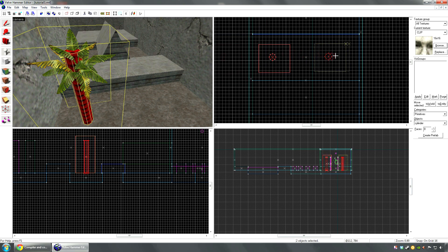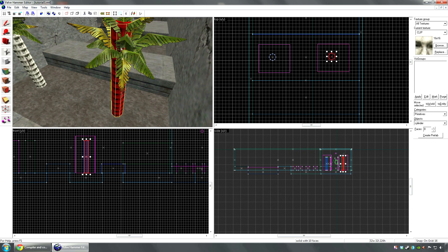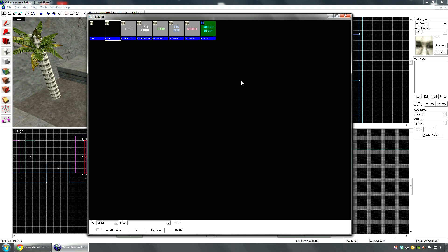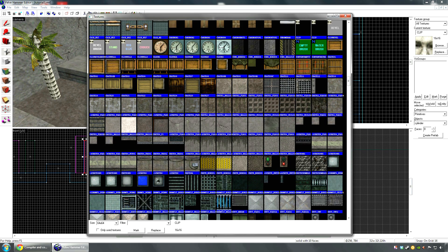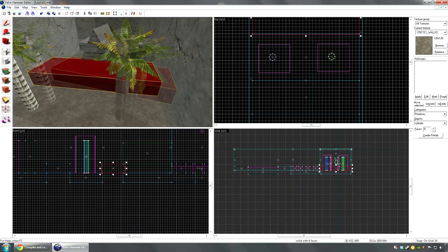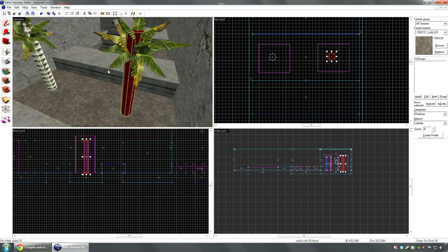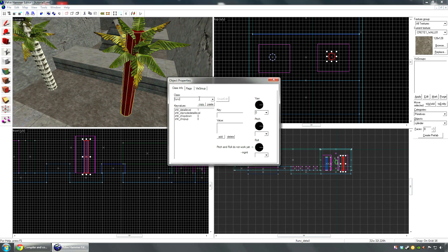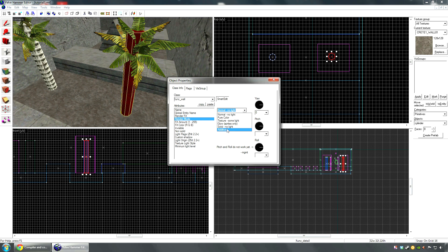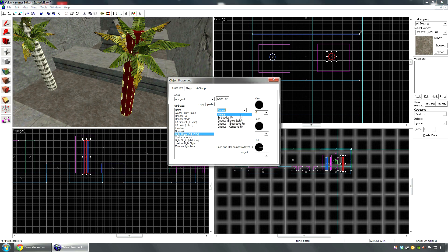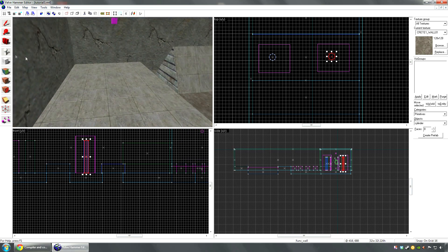Select them both, shift and drag, then select the cylinder and choose some random texture for it. It doesn't matter what it is as long as it's not clip, null, skybox, or water. Now we're gonna make the actual block invisible - hit Ctrl+T, tie it to func_wall, go to Render Mode, select Additive and put zero in the FX Amount. If you want it to cast a shadow, go to Light Flags and select Opaque Blocks Light.